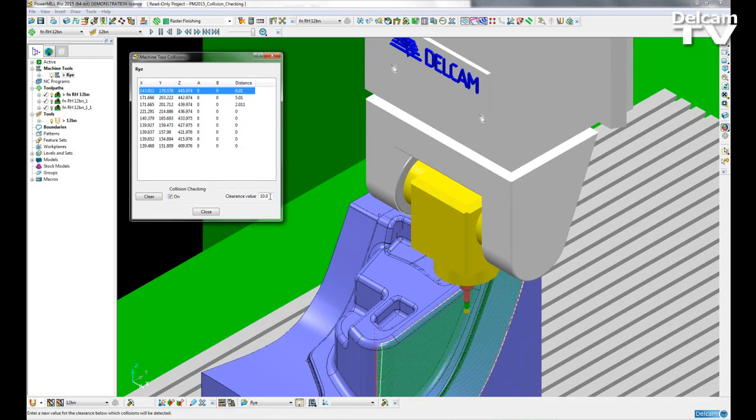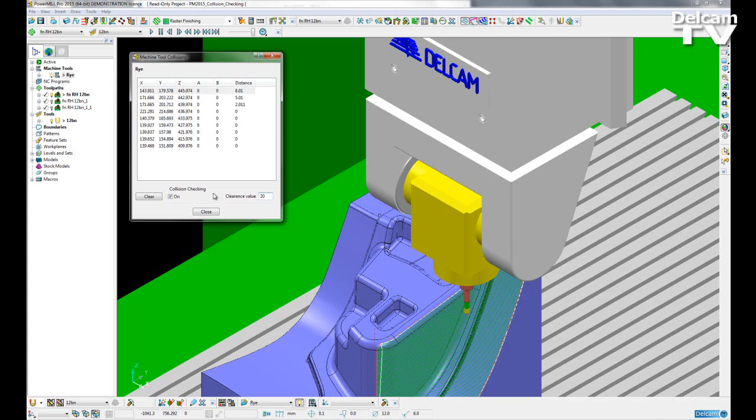If I wanted to input a different clearance value, say 20, I would then have to rerun my simulation in order to update this table.